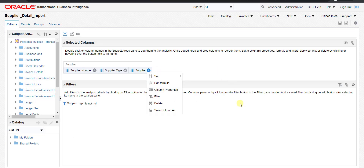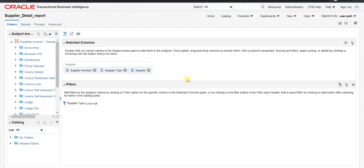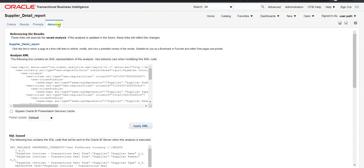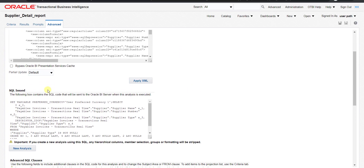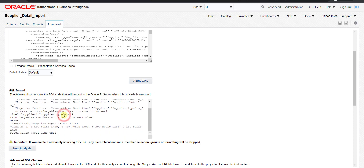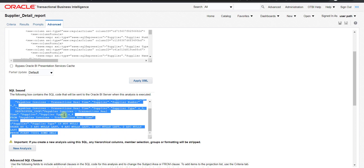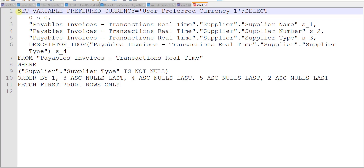This is the result we get from that supplier report. Going to Criteria, these three columns are involved in the report. To copy the query, I click on the Advanced tab. Here is the Analysis XML, and if I scroll down there is the SQL Issued section — this is nothing but the SQL query generated by the report. I'm copying this entire query and pasting it into Notepad.